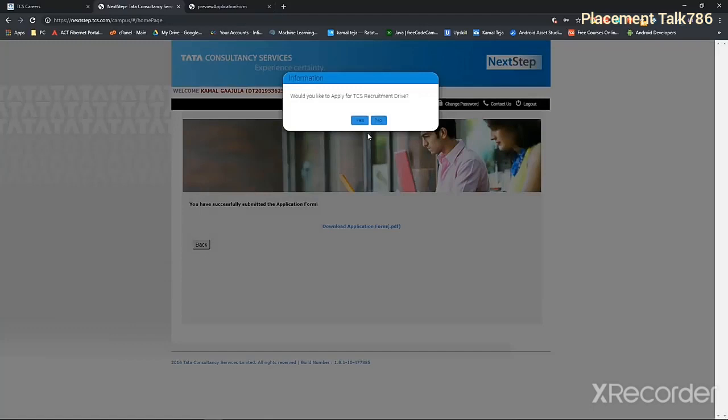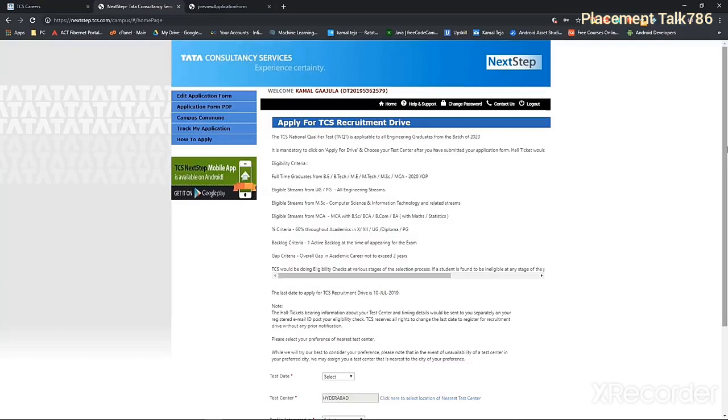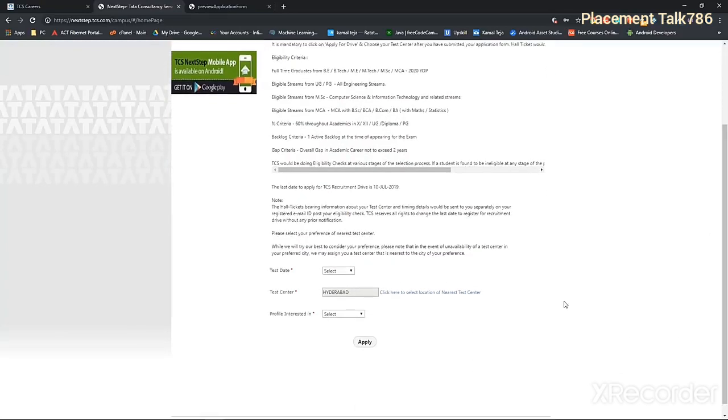And after you've done that, you'll be presented with this dialog box saying that would you like to apply for TCS recruitment drive? You have to click on yes. The thing is once you're done creating your application, you have to apply for recruitment drive as well. So open recruitment drive and give a test date.